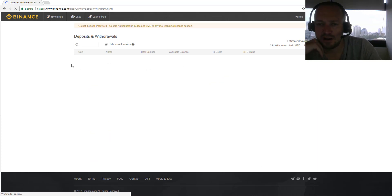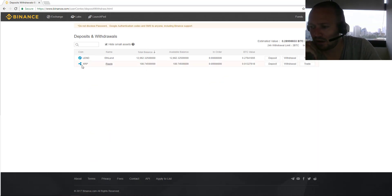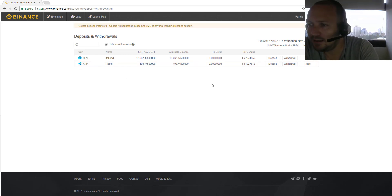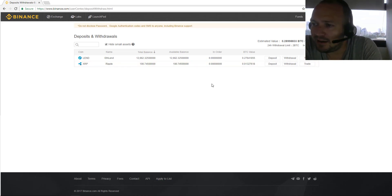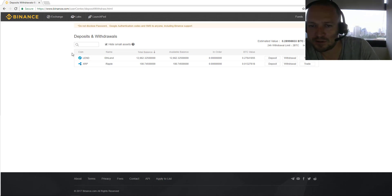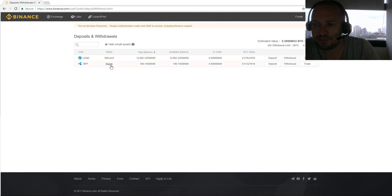To check your funds, go to the Funds section under Deposits/Withdrawals. I have some funds here — on this day, January 11th, the markets are a little bit in mayhem, so the value isn't what it used to be. I have some LEND coin and some Ripple.